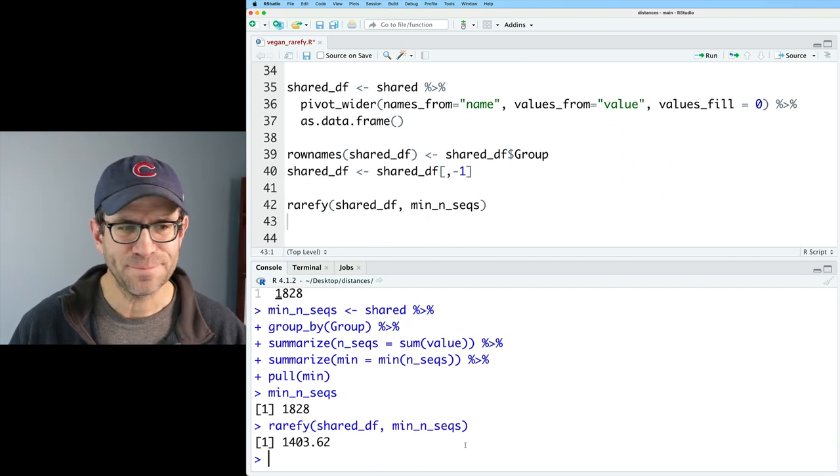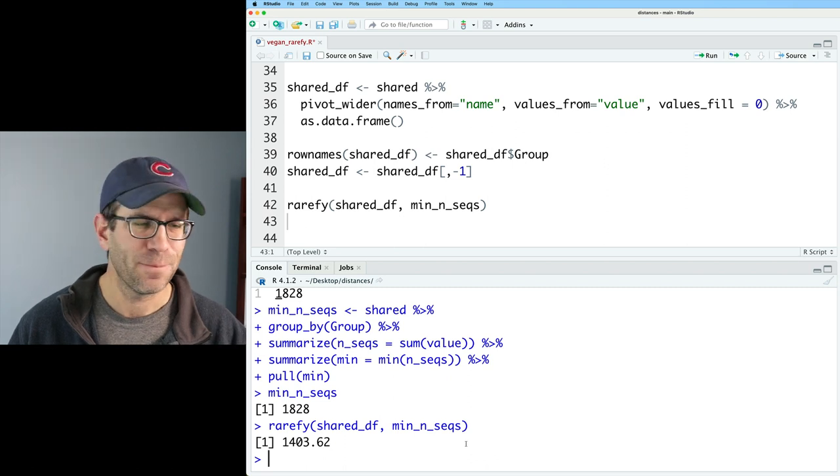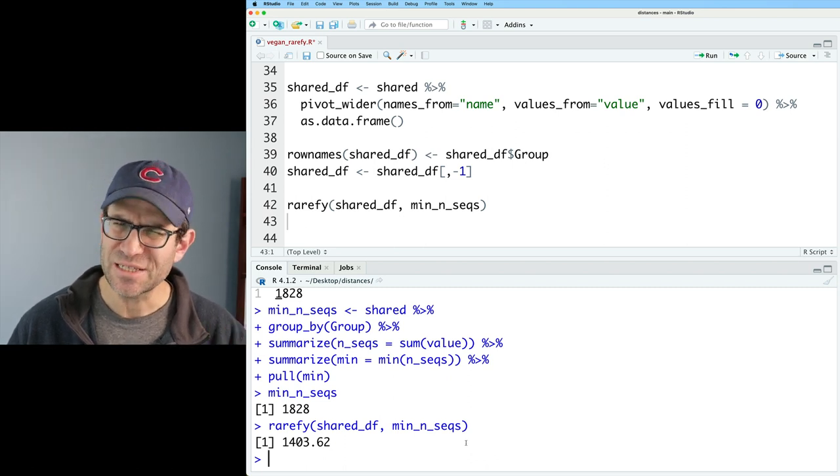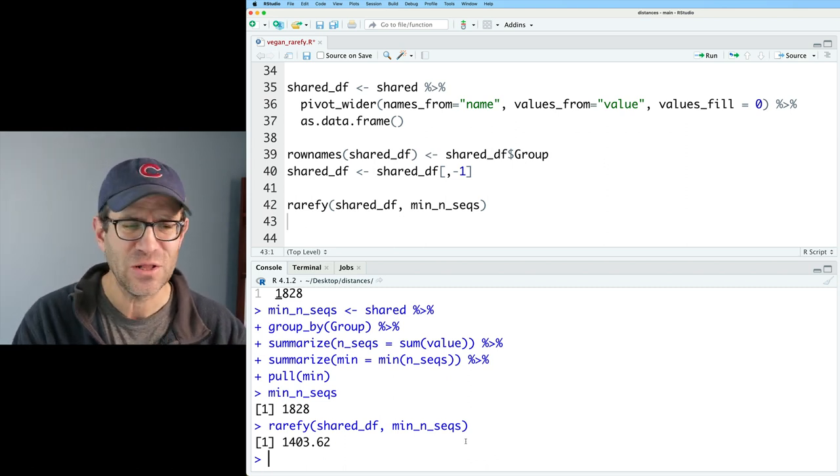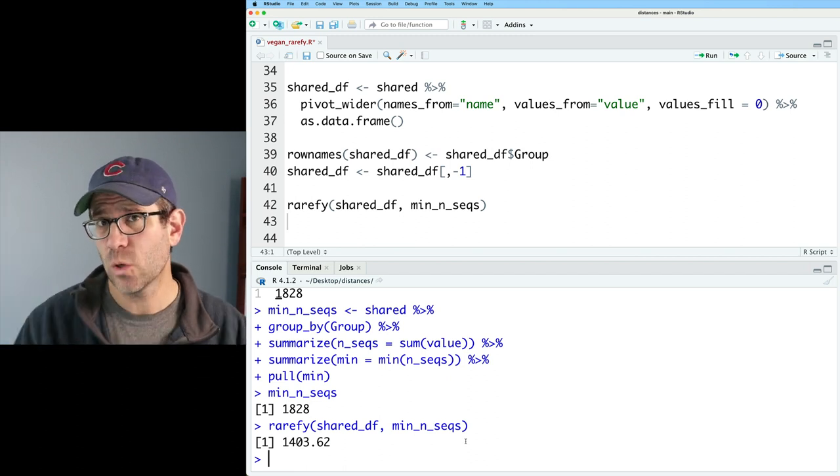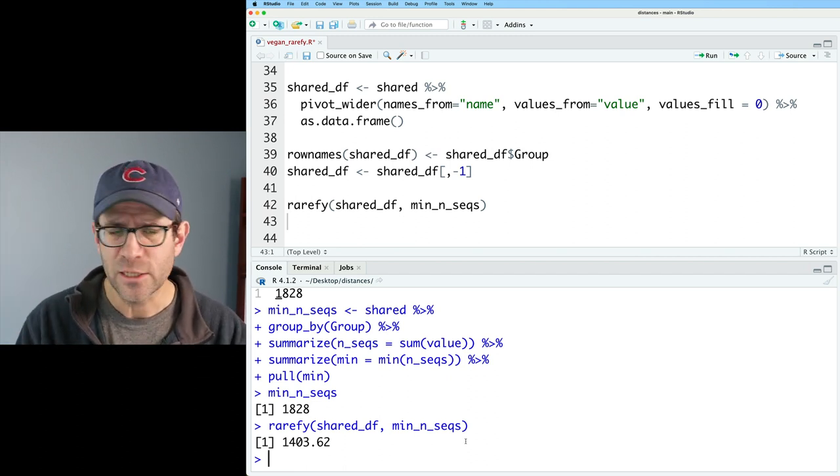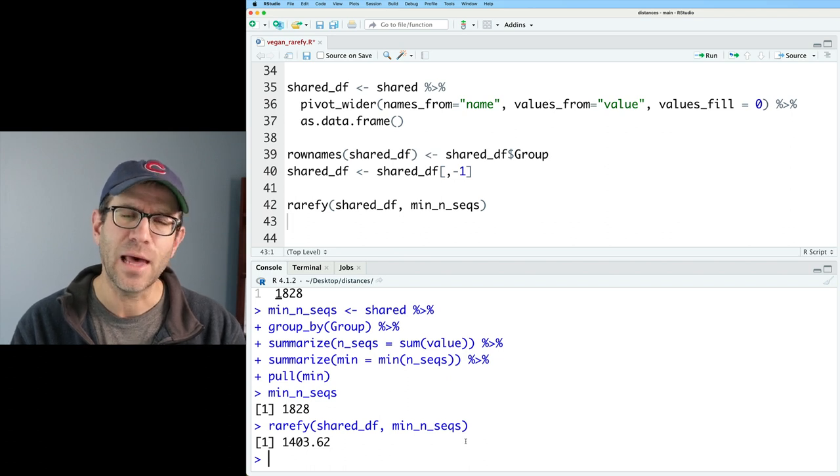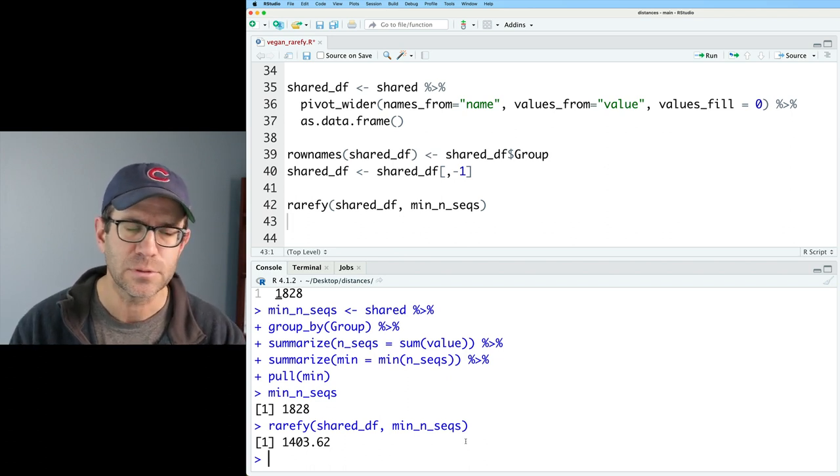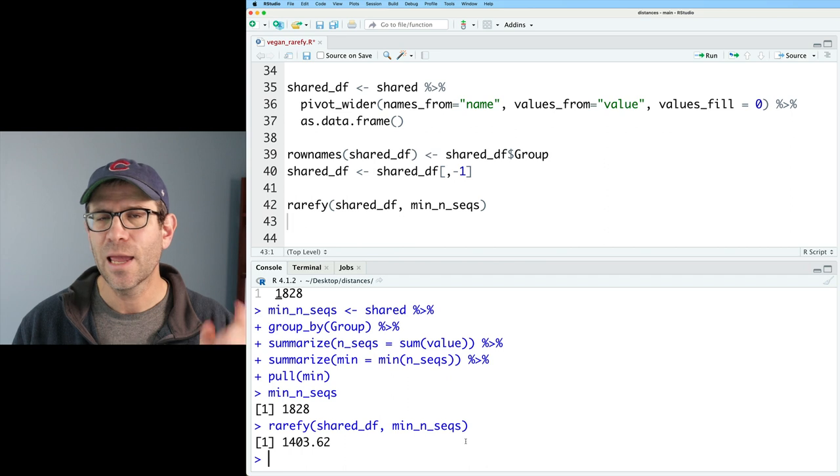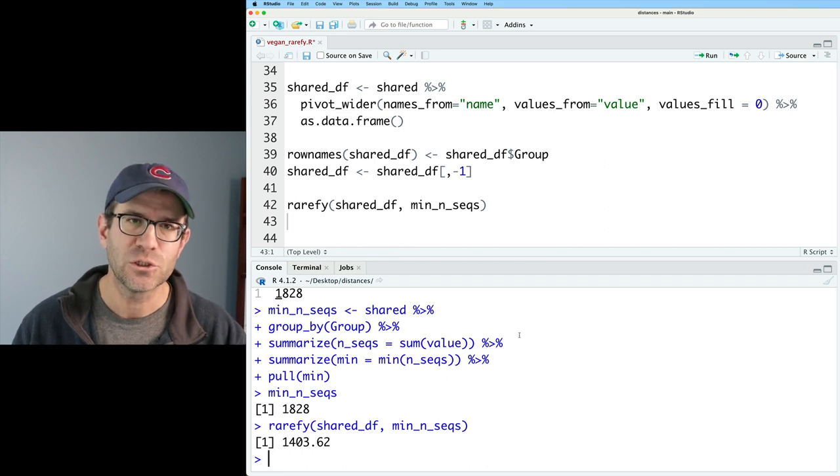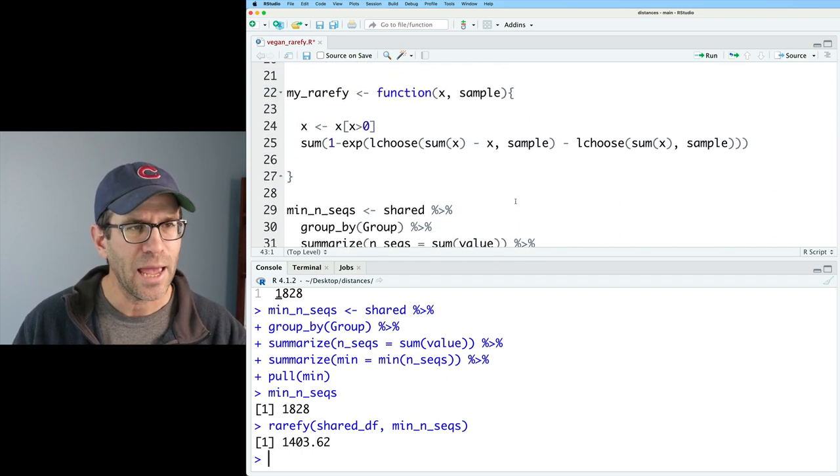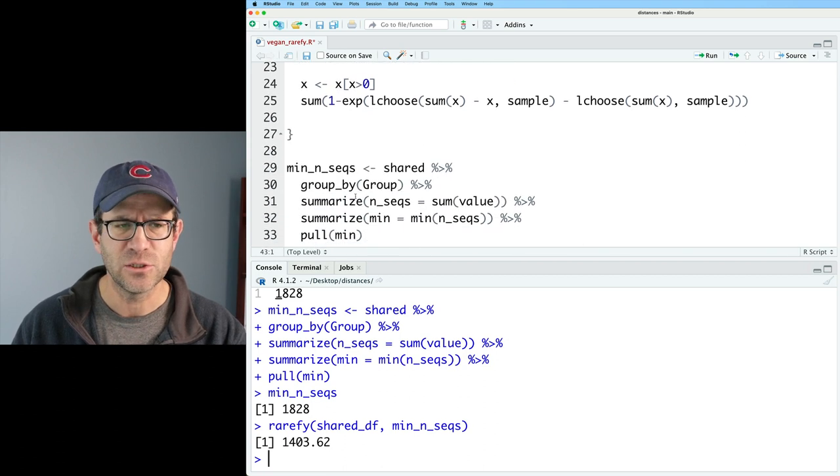So I get back 1403.62, which doesn't seem right for a number of reasons. So first of all, I'm only getting one value. I should be getting 227 values, one for each of the samples. And I think that's actually the value across all of my samples. So I think what's happening is that I'm using my version of rarefy, which I had changed to be my_rarefy, as you recall.